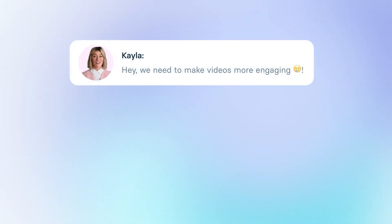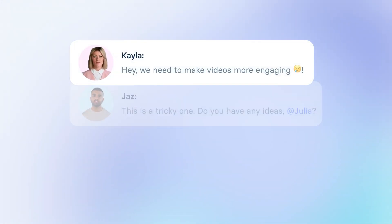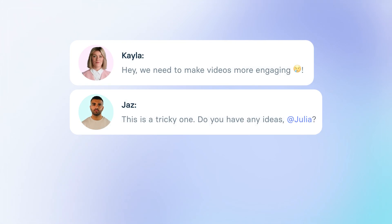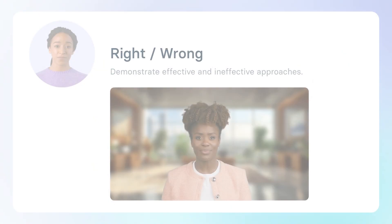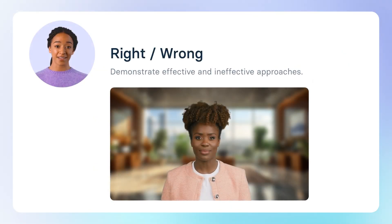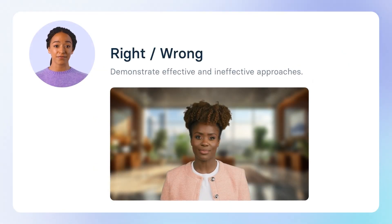We need to make videos more engaging. This is a tricky one. Do you have any ideas, Julia? Yes, I have an idea. First, let's create training videos with correct and incorrect scenarios. It's easier to learn when you see different approaches.